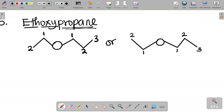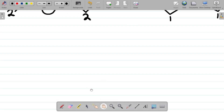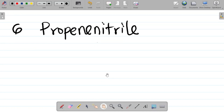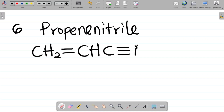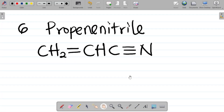Question 6: propenenitrile. For propenenitrile, the structure is CH2 double-bonded to CH, and then C triple-bonded to N. So you have CH2=CH-C≡N. This is the structure for propenenitrile.